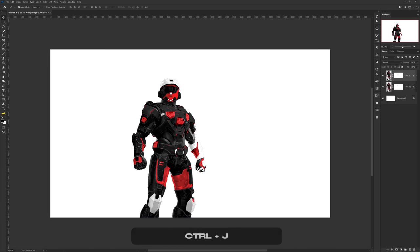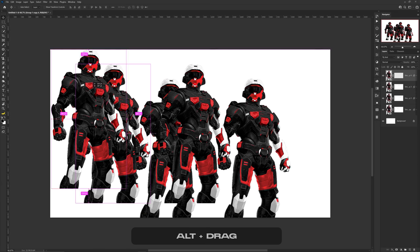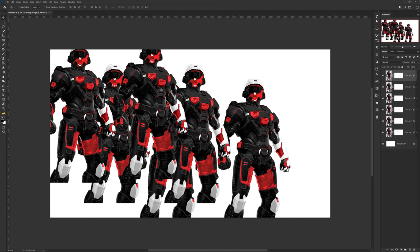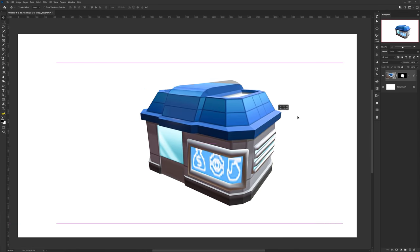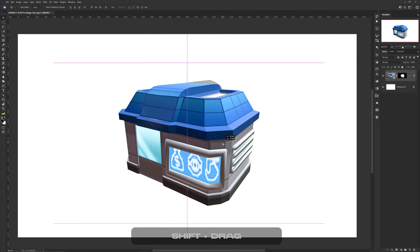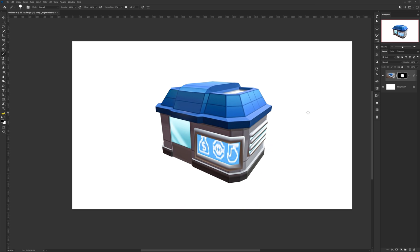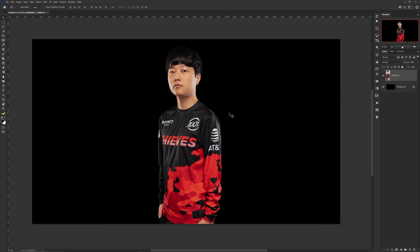Duplicating a layer can be done using Ctrl+J, or by holding Alt on a selected layer and dragging on the canvas. Holding Shift while moving a layer will help you move it in a straight line. The same applies when using a brush, eraser, or pen tool — click at one spot, hold Shift, and click on another to draw or erase in a straight line.